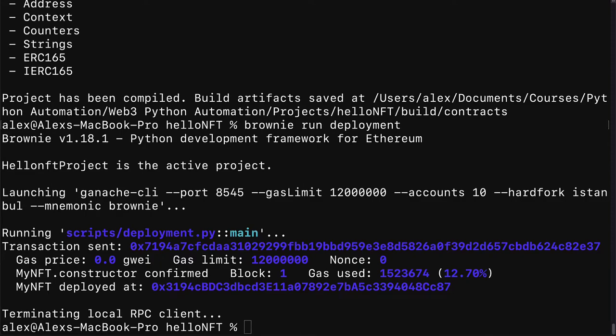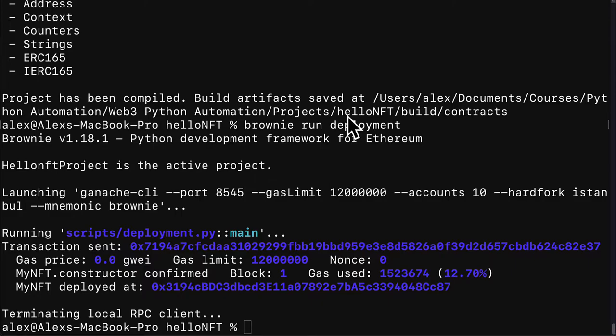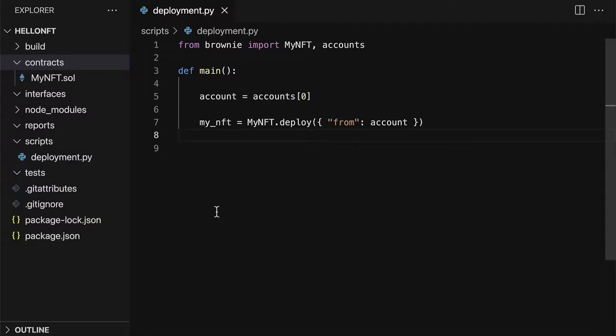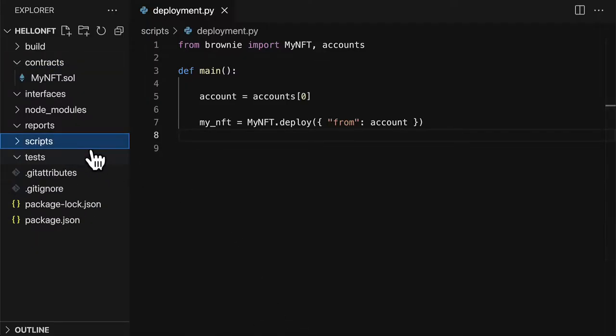Welcome back everyone to our NFT Brownie project. Previously we built an NFT contract with Open Zeppelin. We built a Python script to automate deployment and now we're going to write a script to automate minting our NFT.